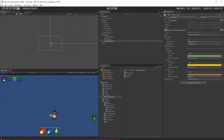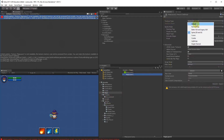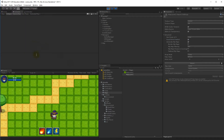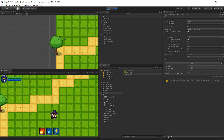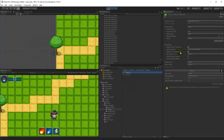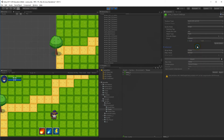With that done, if we play it now — there's an error saying map layer 2 is not readable. I forgot to change it to be readable, so go to the maps, select map layer 2, change the texture type to 'Default', check 'Read/Write Enabled', and apply. With that done, we can play it and see the tree — though it's placed in the wrong position.